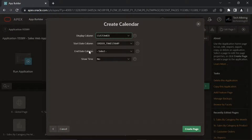If this end date attribute is specified, the calendar displays duration-based events. This show time attribute specifies whether the time portion of the date should be displayed. The week and day views will be displayed on the calendar only when show time is set to yes.